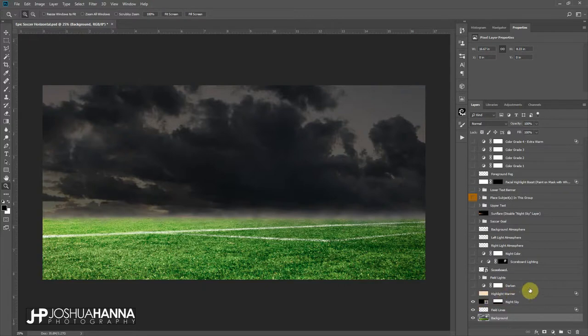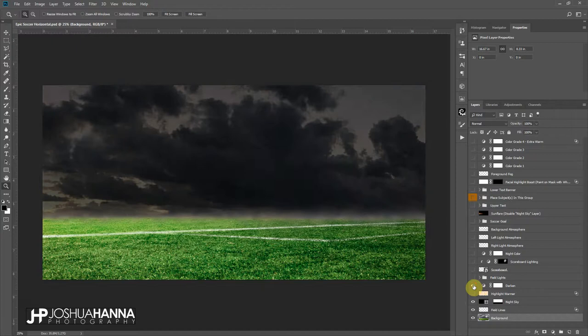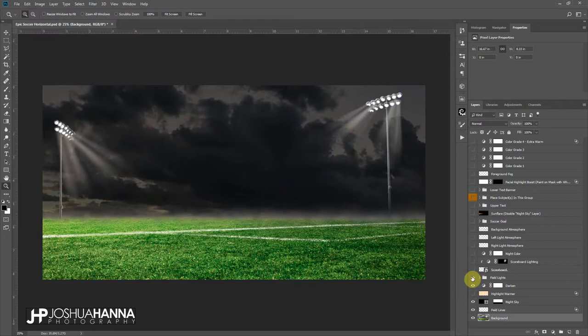We'll come back to this highlight one in a minute. Our darken layer just gives everything a little bit more darkening punch just to help push with that nighttime effect. Then we have some field lights in here.